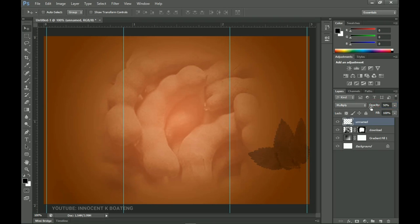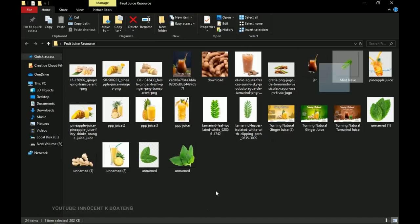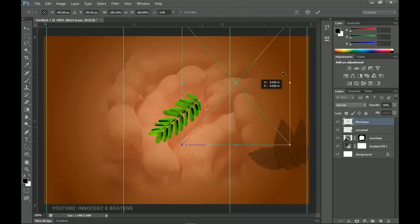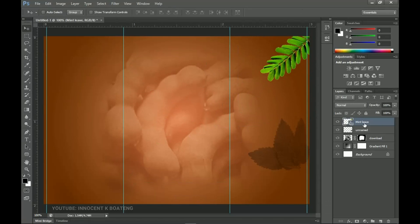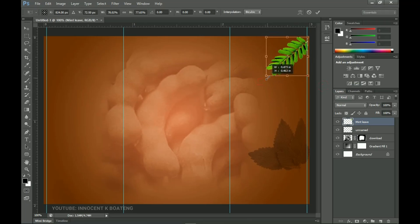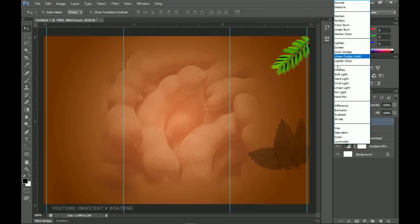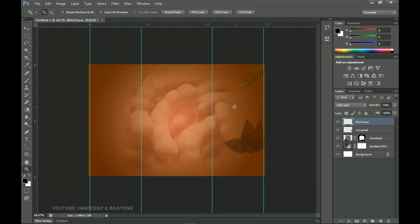Next is the second mint leaf — drag and drop it so it sits at the very top. Right-click to rasterize, press Ctrl+T to transform and close it up a bit, set the blending mode to Soft Light, and reduce the opacity to about 50%. It doesn't have to be that visible.